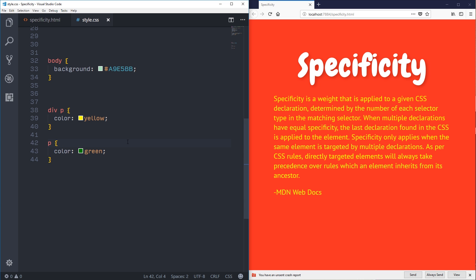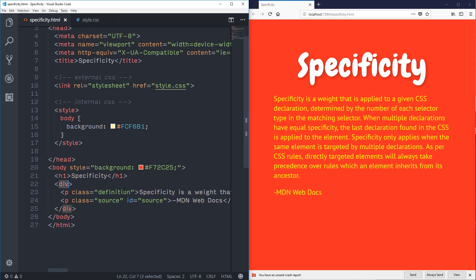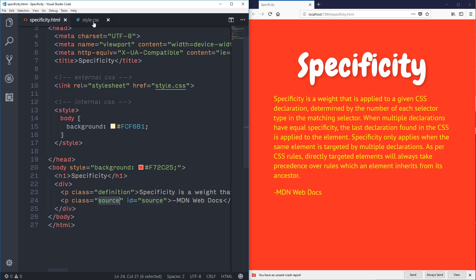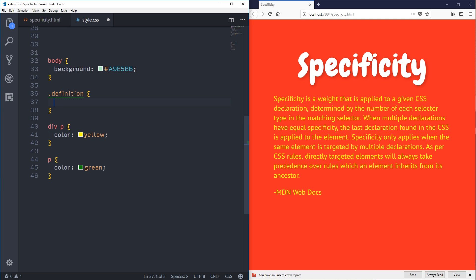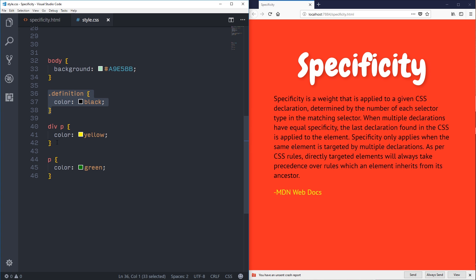You'd probably target something specific using a class rather than `div p`. For example, I have a class of `definition` and a class of `source`. If I write `.definition { color: black }`, even though this rule comes before the tag selectors, it wins — because classes are considered more specific than tags.